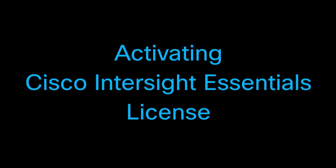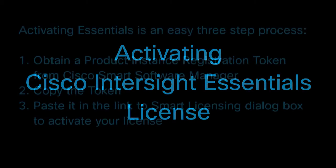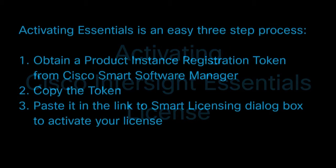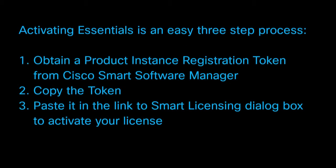Activating Cisco Intersight Essentials License. Activating Essentials is an easy three-step process. Obtain a product instance registration token from the Cisco Smart Software Manager, copy the token, and paste it into the link for the Smart Licensing dialog box to activate your license.